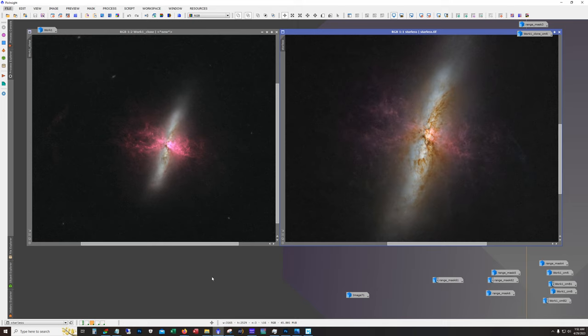This is where things went into a little unorthodox step here. I just took pixel math and I added the two images together. I've done this before in the past as a way of splitting the difference between two different types of processing. I was getting a little frustrated to be honest, and I was curious to see what would happen if I just added them together. The result was pretty decent.